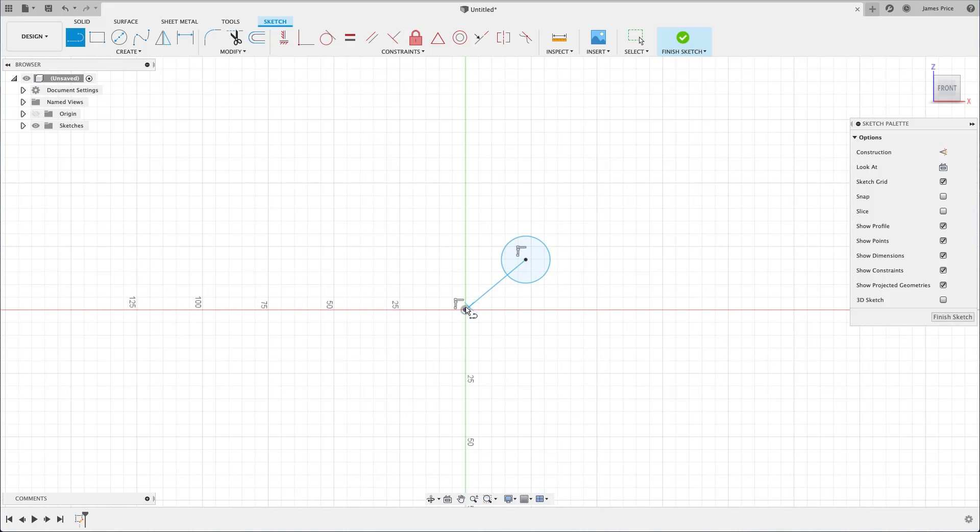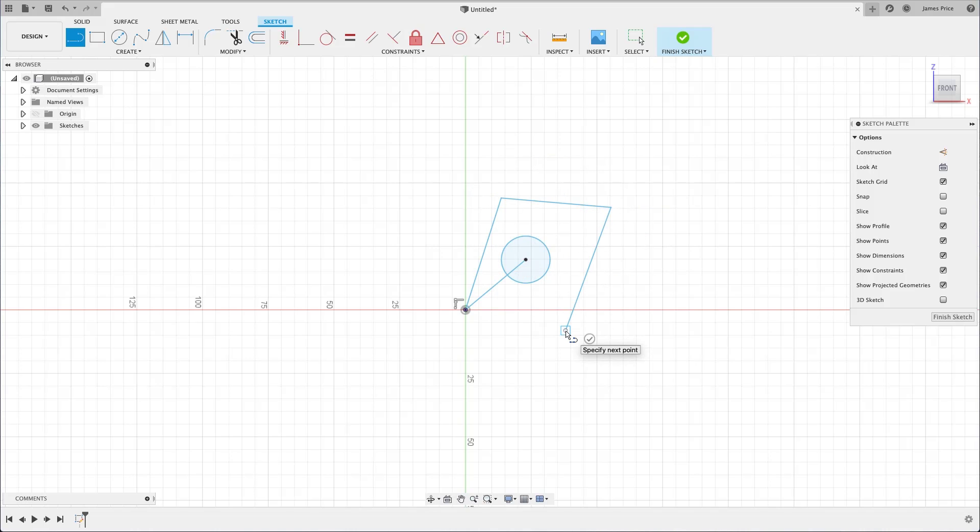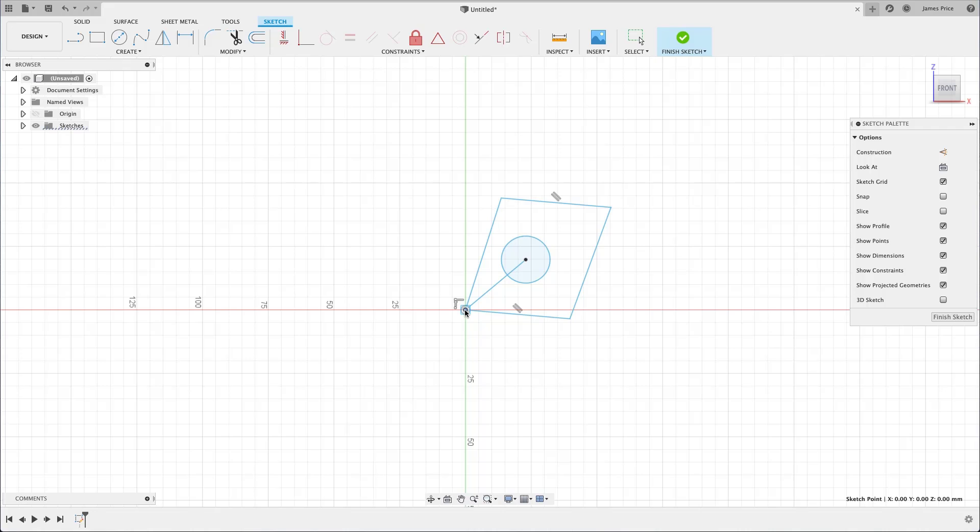For instance, here I am attempting to create a surrounding box using the line command, although I have misplaced the last point with the first. I can simply click on one vertex and snap it to another, creating that constraint and profile as indicated by the light blue shading.